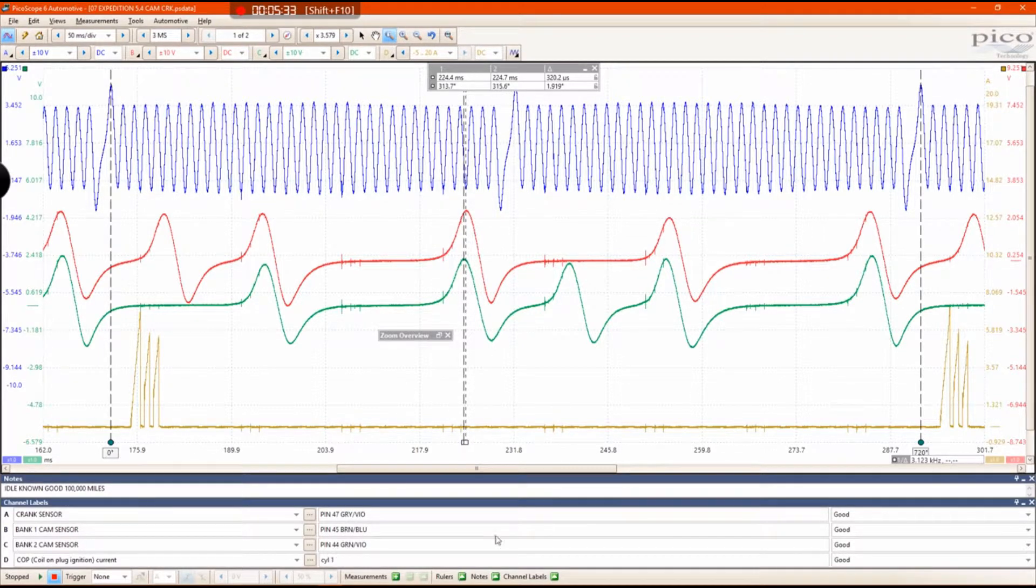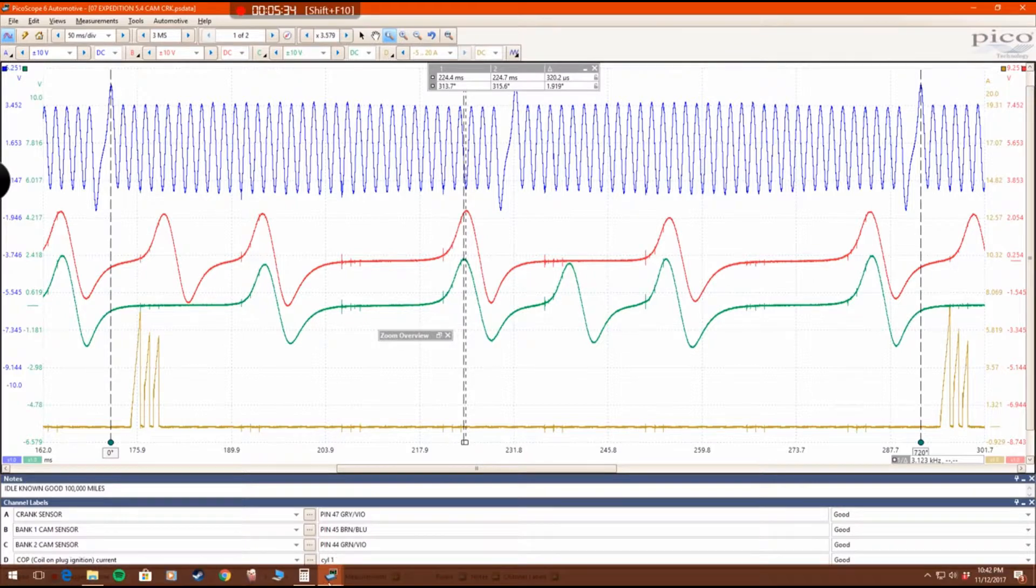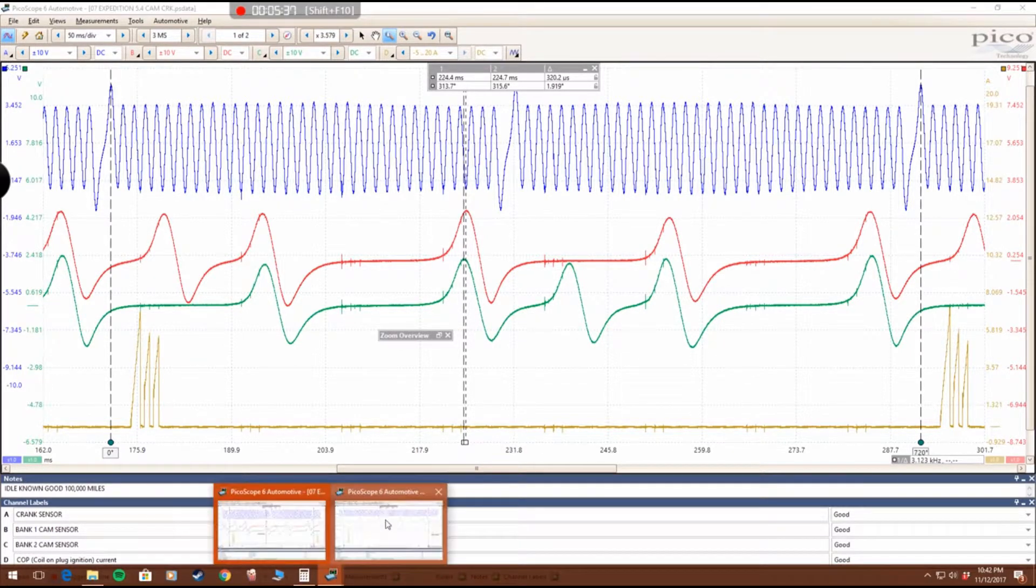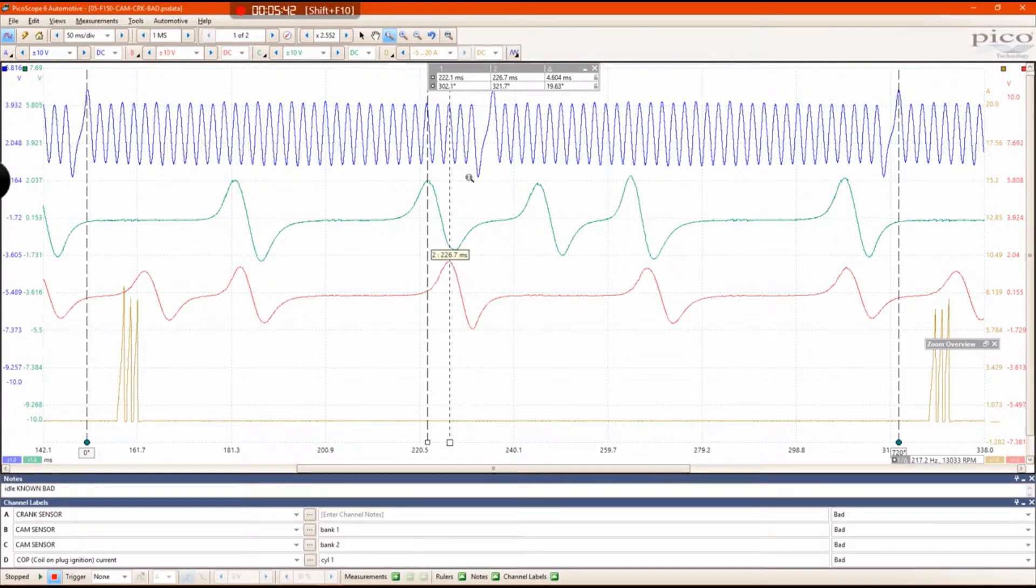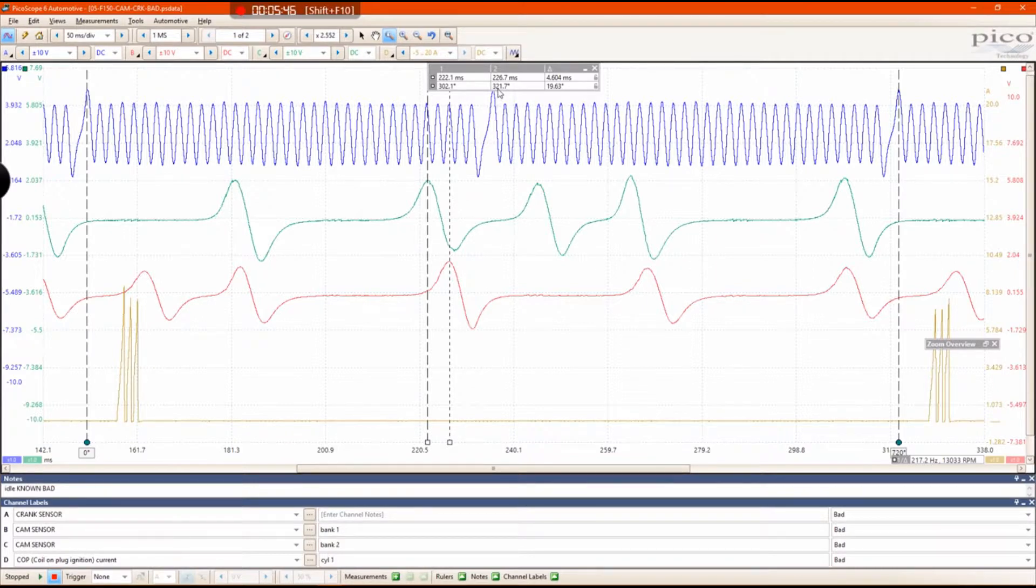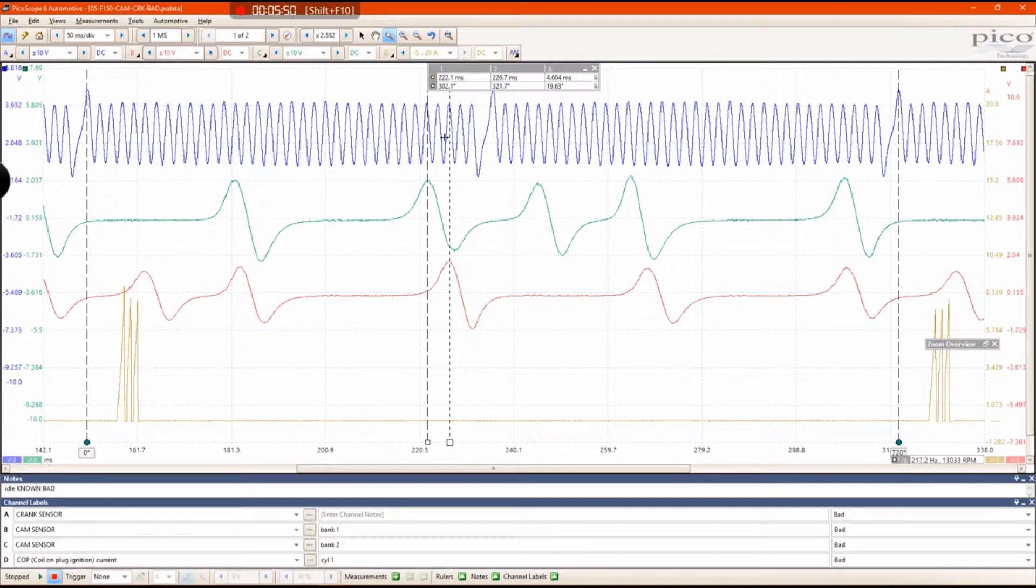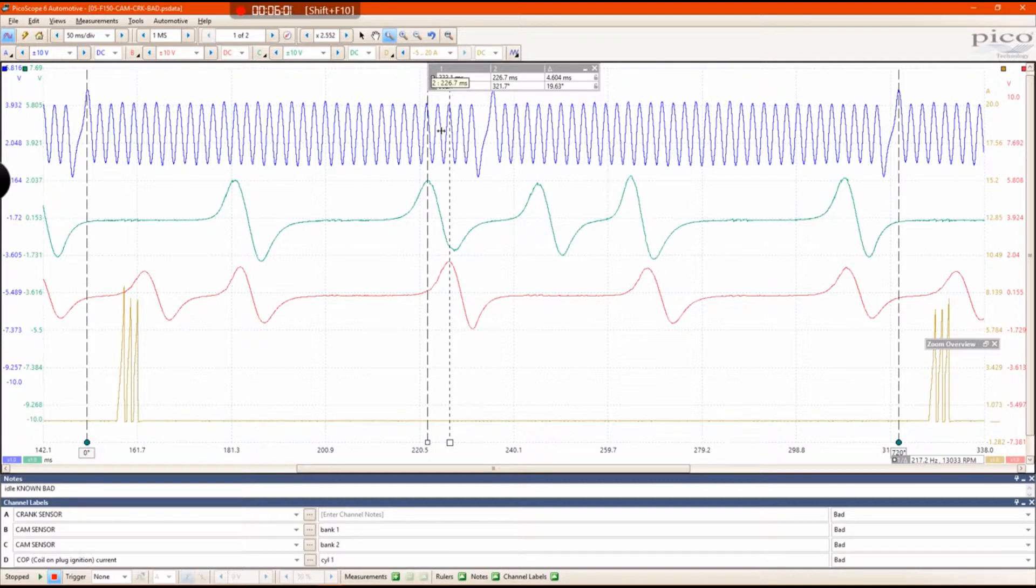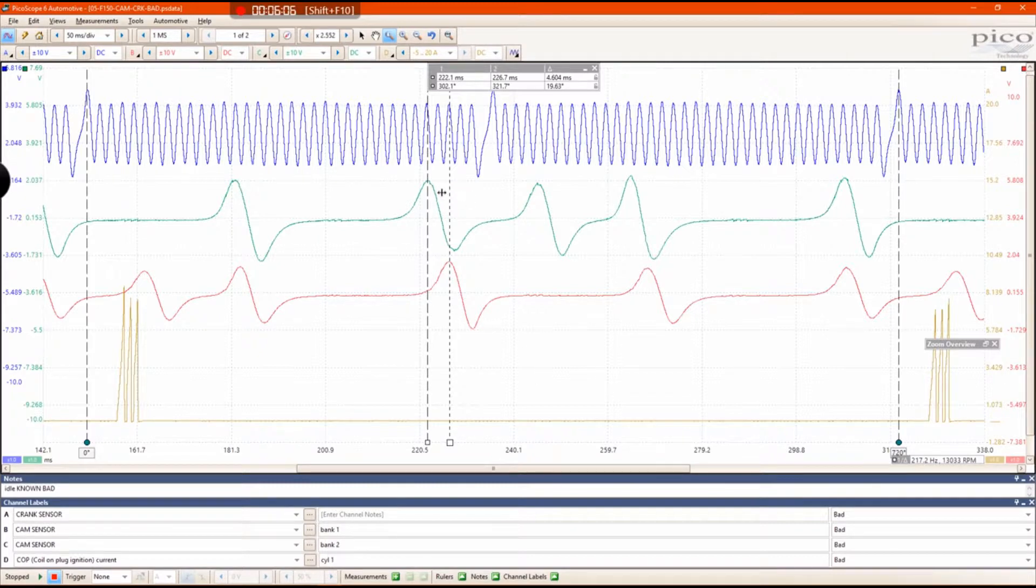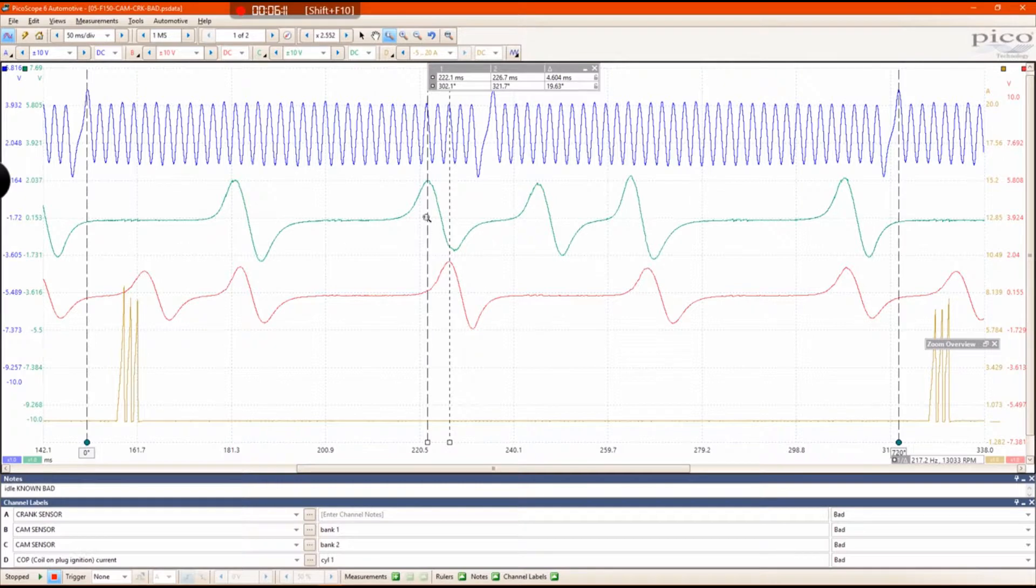On this engine, approximately 315 degrees after top dead center is when this pulse should occur. If you keep 315 in the back of your head and go back to your bad example, I have one camshaft that is at 321, which is off, and then I have another camshaft which is at 302 degrees, which is even further off. This green trace is advanced. There is approximately 13 degrees that this camshaft has been advanced.